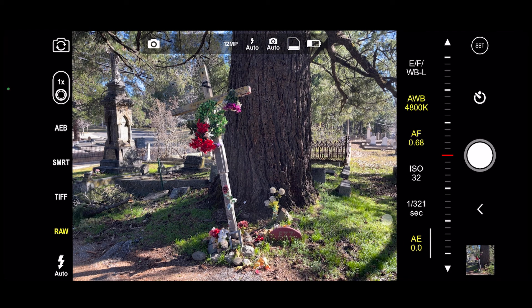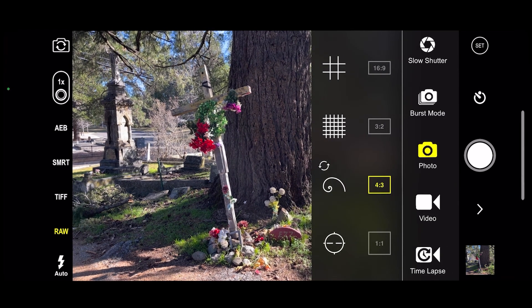I've got it set up here and you can see the regular camera controls. This particular app allows you to photograph in RAW, which is great, and I'm going to go into the setting that I've been experimenting with for a couple of years now called the slow shutter setting.